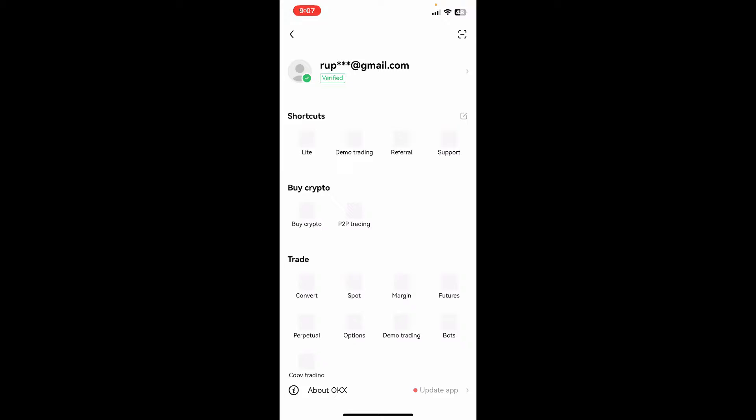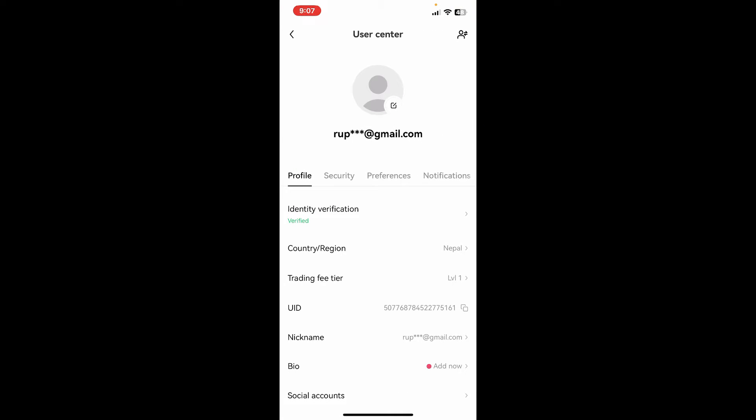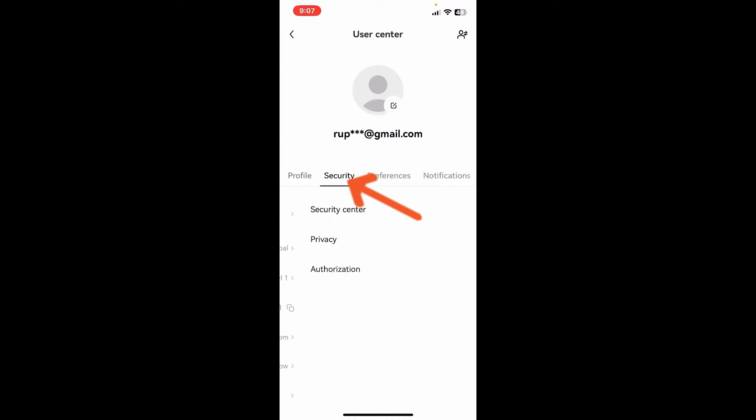You will then be able to see this page where you'll need to tap on your email address at the top of the screen. Now you'll be able to see this user center button. Click on the security tab from the top of the screen.